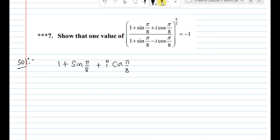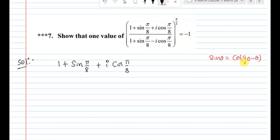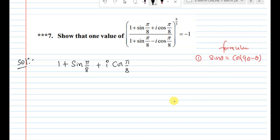By the trigonometry rule, sin θ = cos(90° - θ). That is Formula 1: sin θ = cos(90° - θ).